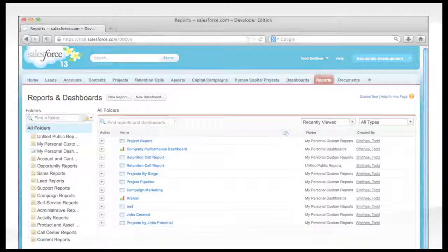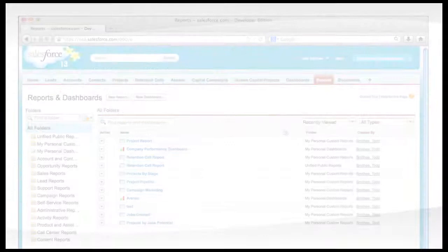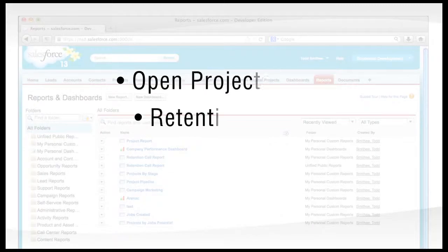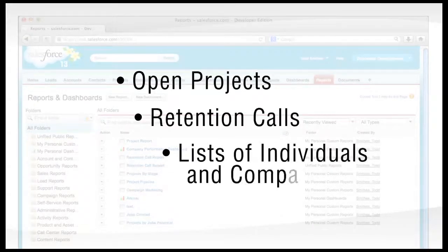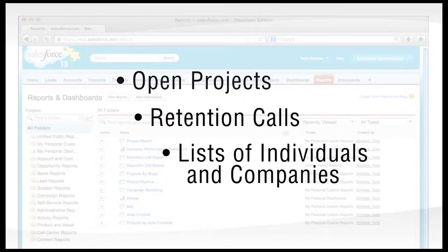Typical reports include open projects, retention calls, lists of individuals and companies based on criteria.